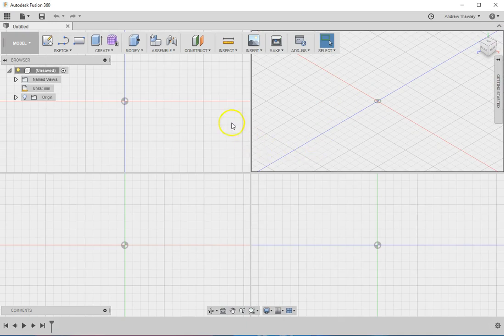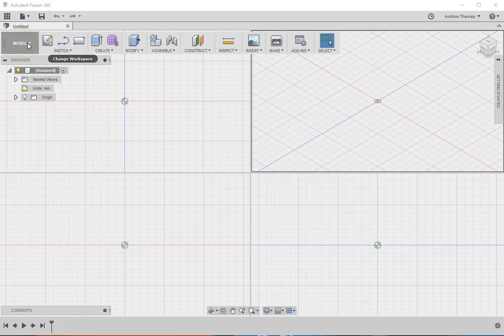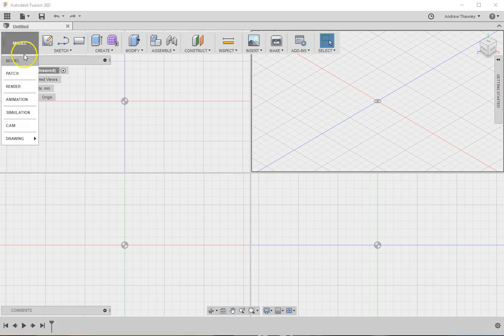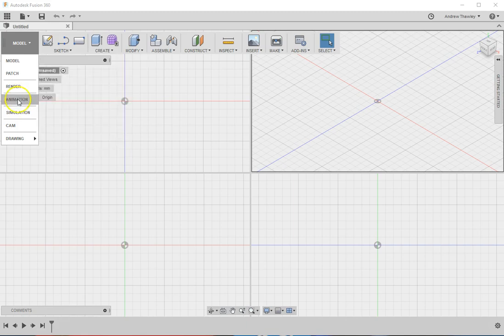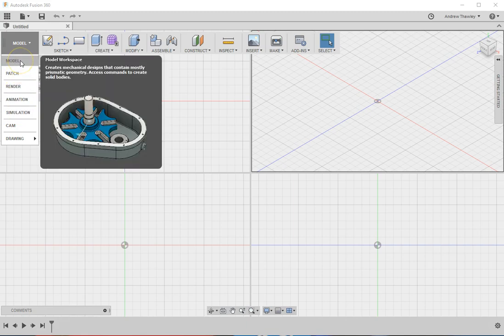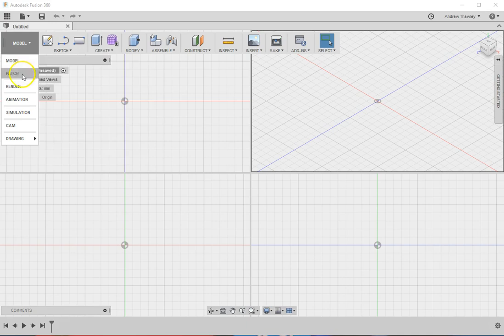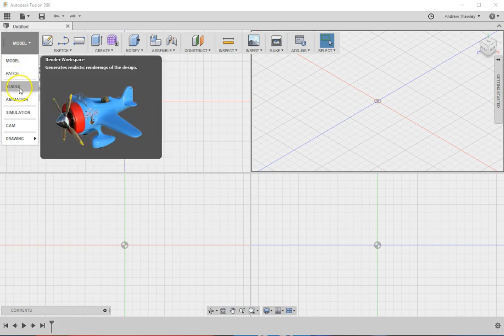There are some quite good tutorials in here as well, but we've just got to run through some of the key features. Model is the main section for creating the model. Render is basically for the final exported versions and high-quality images. You can do animations and simulations, but for this, we're just going to look at the model and then finishing up in a little bit of a render.